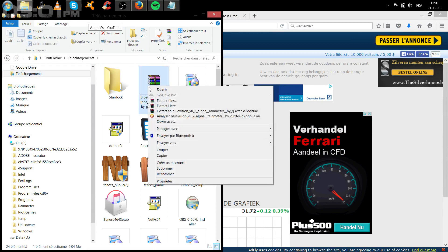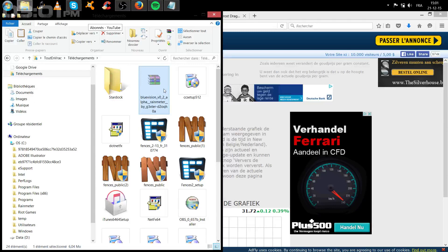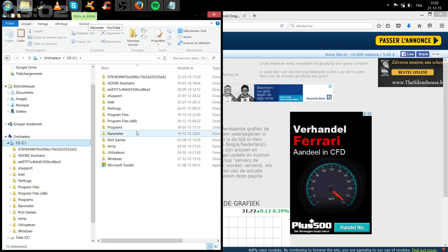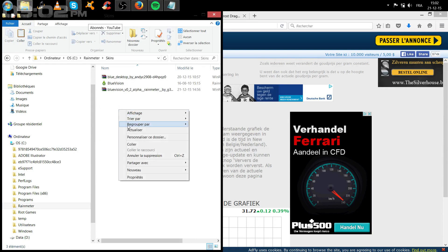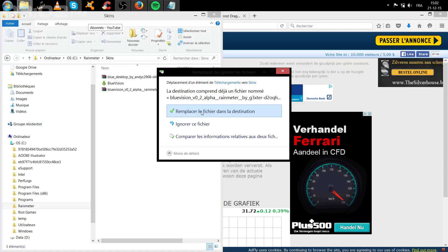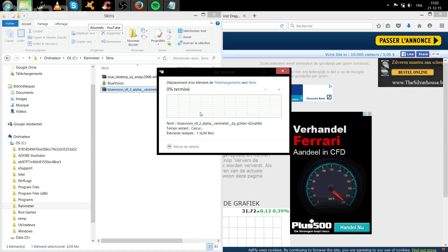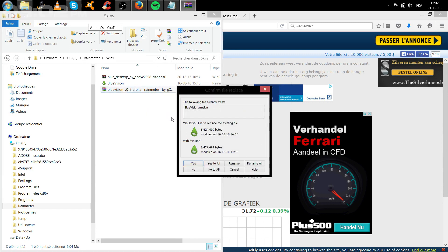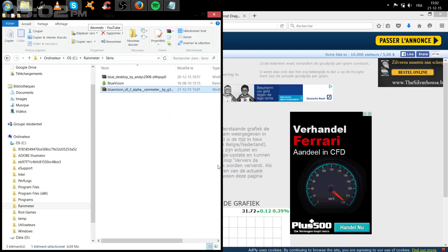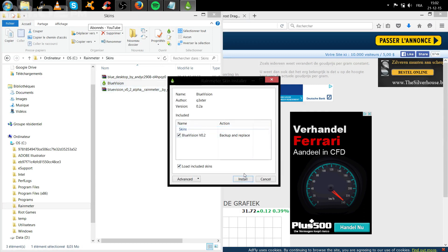Vous le coupez. Il ne nous a pas proposé directement d'installer, il faut passer par une autre étape. Vous le coupez, vous venez chercher votre dossier. Vous cliquez sur Rainmeter, puis Skin, et vous l'importez — vous le collez. Il y a déjà « Remplacer le fichier dans la destination » : on remplace. Ensuite vous faites clic droit et vous faites Extraire. Moi je vais remplacer parce que c'est le même fichier. Vous n'avez plus qu'à double-cliquer dessus et à l'installer.